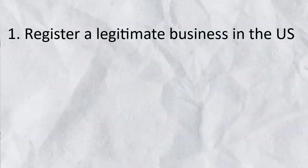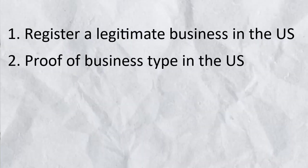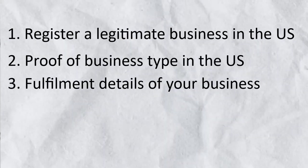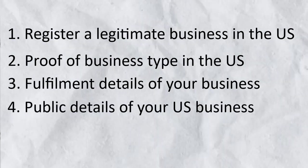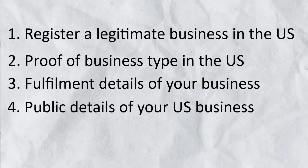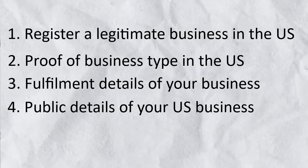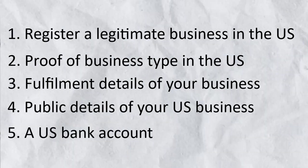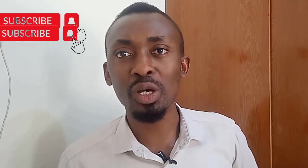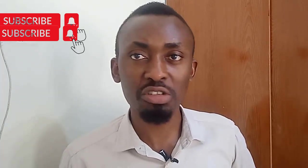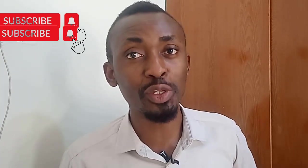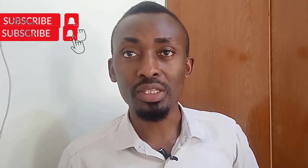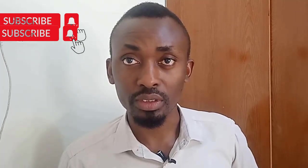Number one, you will need to register a legitimate business in the US and a proof of your business type. You will need your business details, of course, but you will need the fulfillment details of your business. And number four, you will need public details of your business and then five, a US bank account. I will walk you through how to get all of these details and registrations right here and now, even if you're not living in the US. You can do this from anywhere in the world.